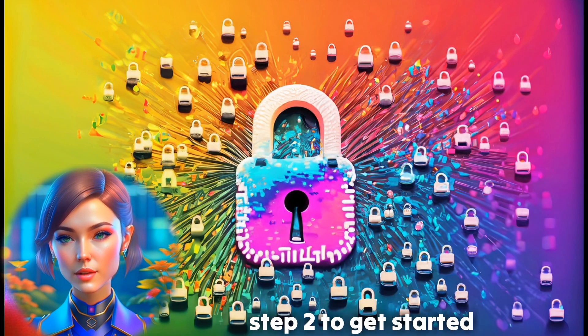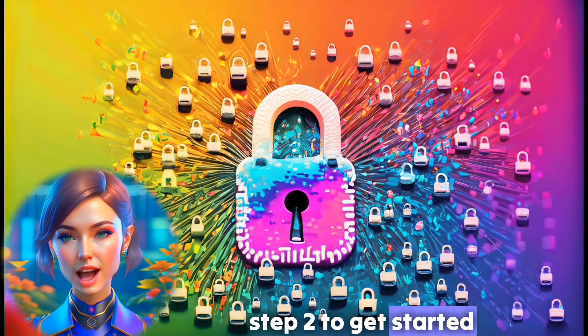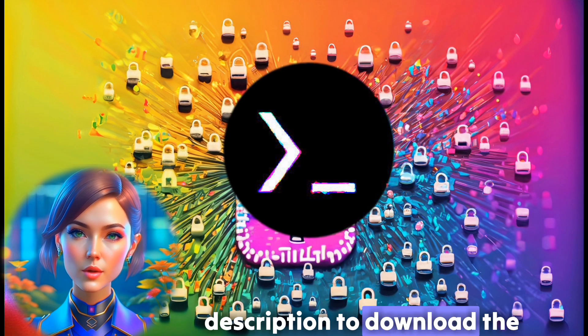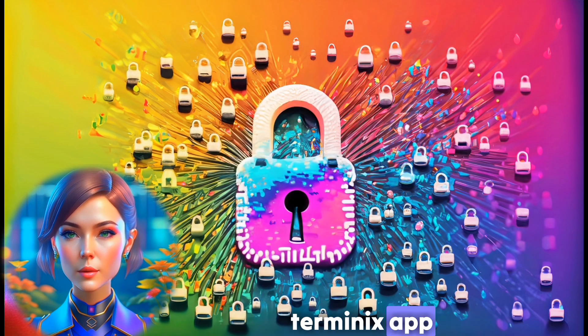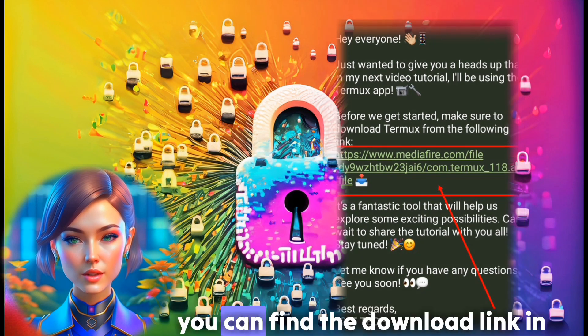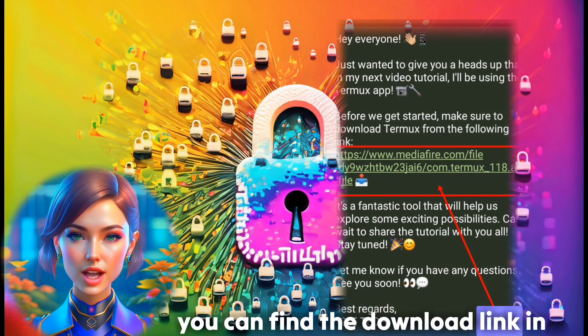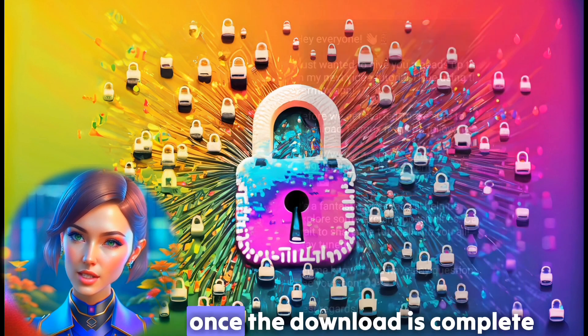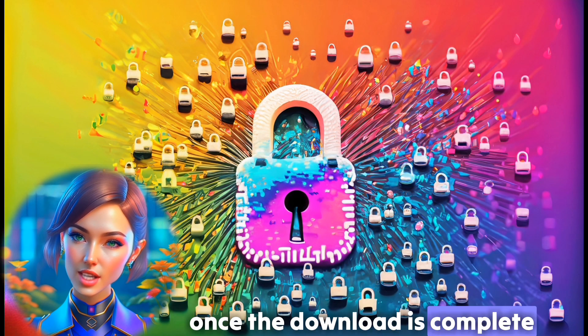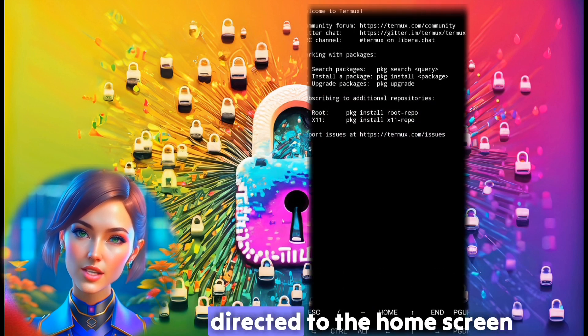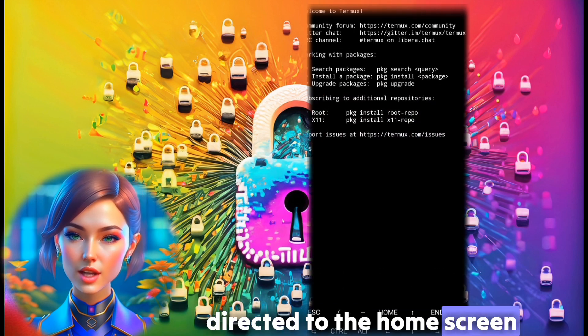Step 2. To get started, head over to the link in the description to download the Termux app. Alternatively, you can find the download link in my Telegram group. Once the download is complete, launch the app and you'll be directed to the home screen.